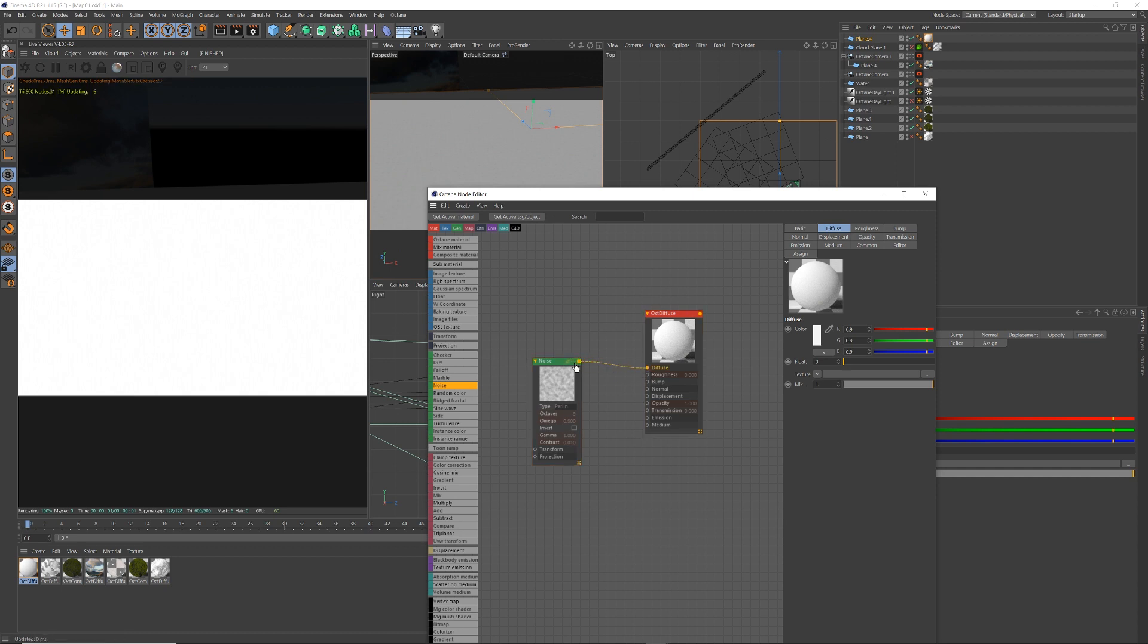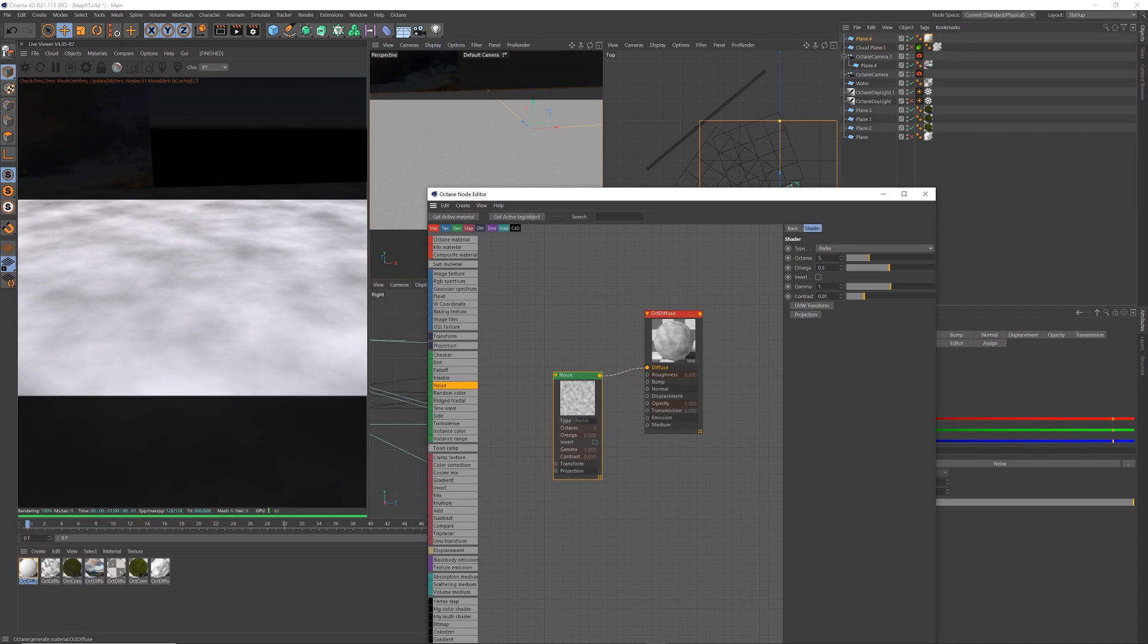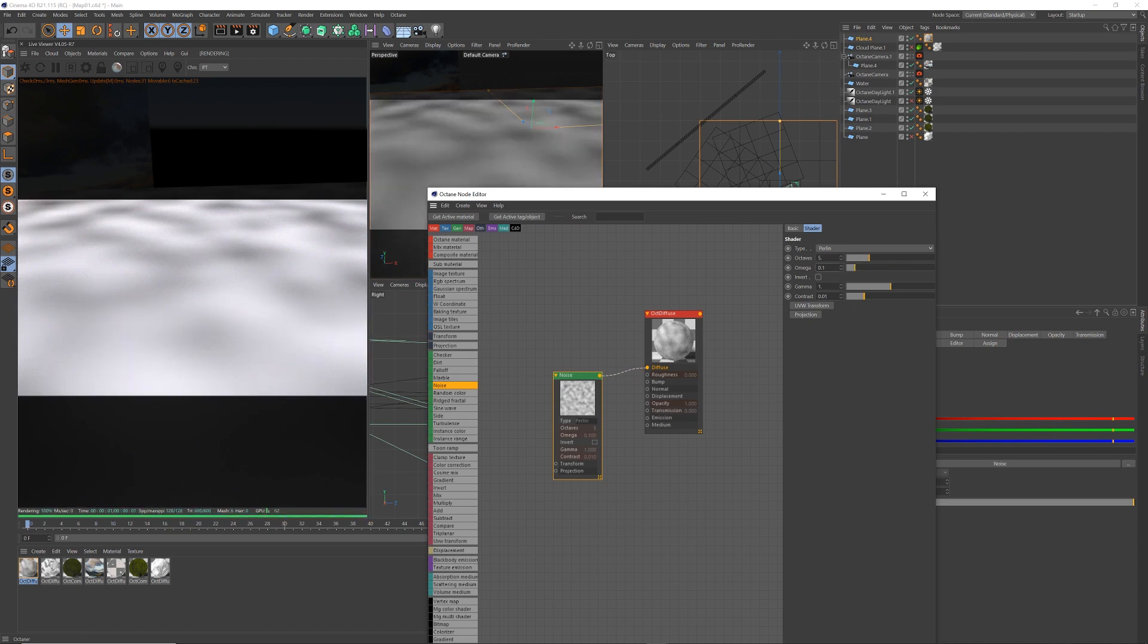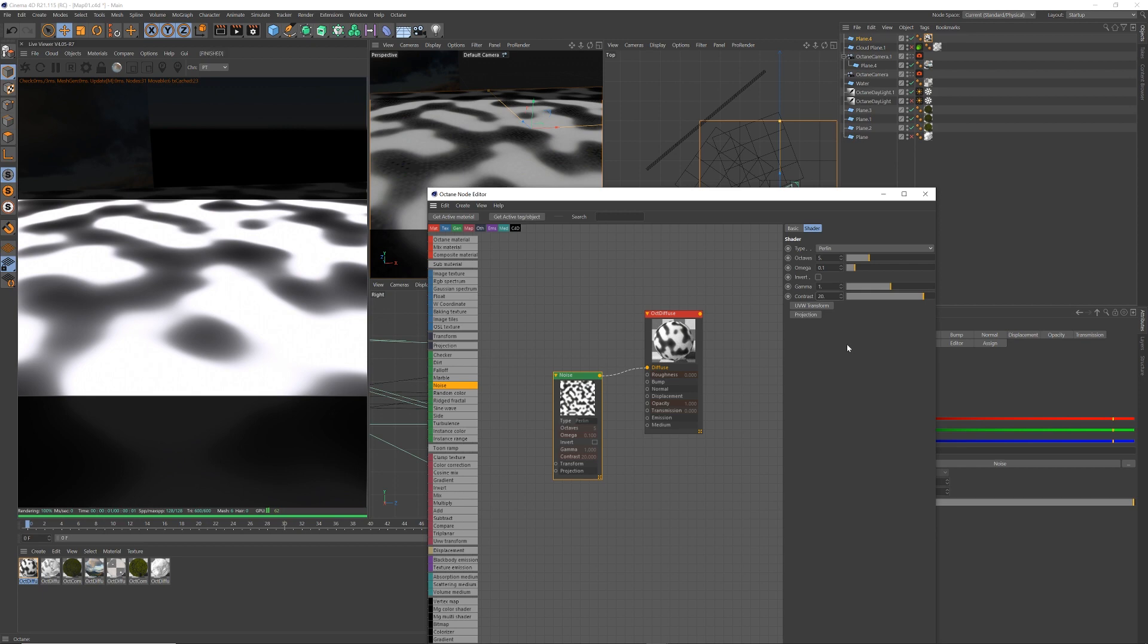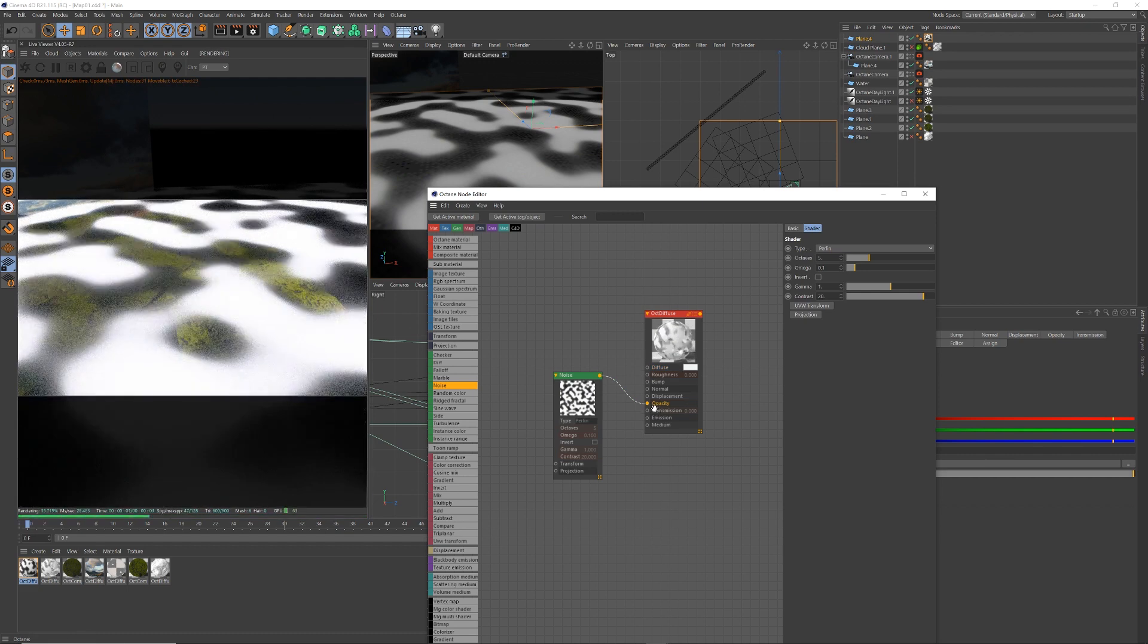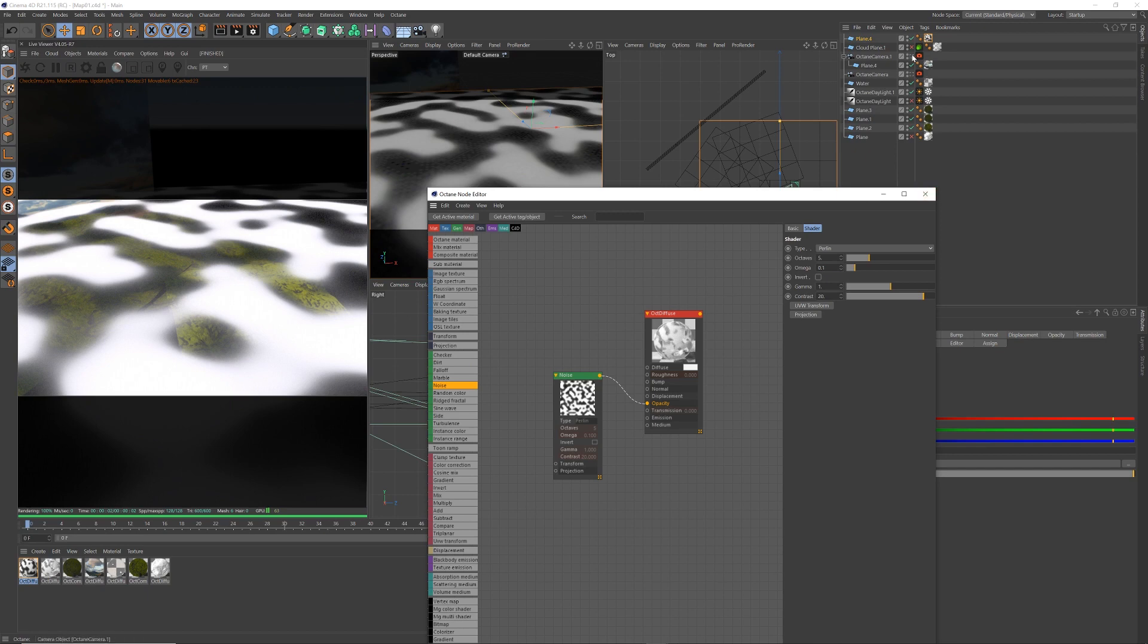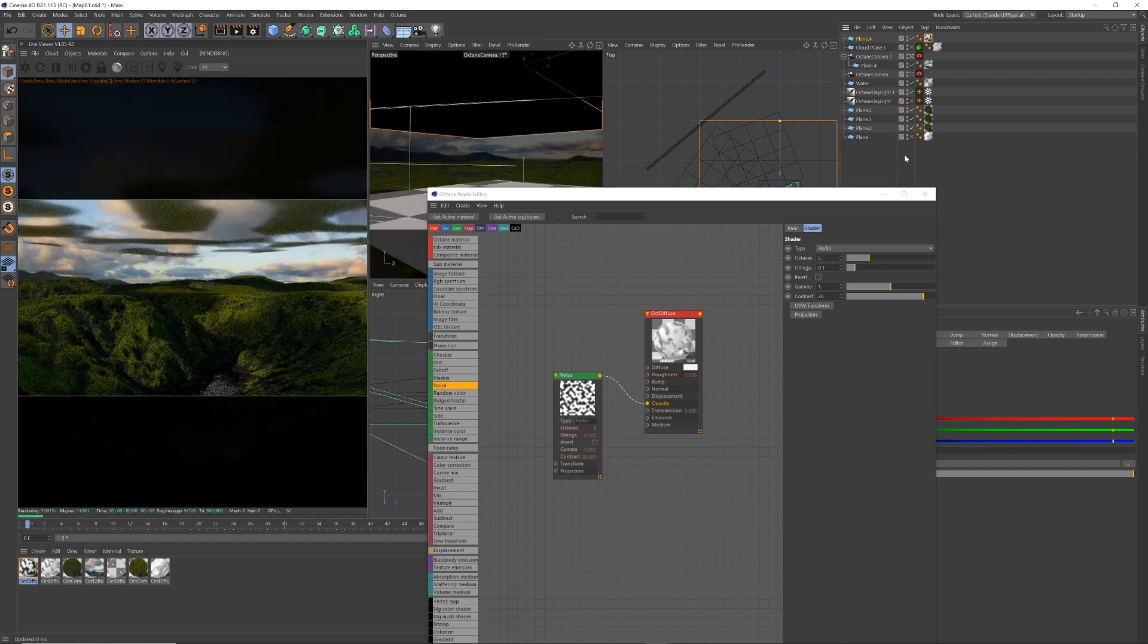And I put it in a diffuse so we can see how it's being affected there. Let's say 0.1 in the Omega and 20. I think that's usually all I do. And I'm going to plug that into the opacity so you can see getting rid of shine through there.